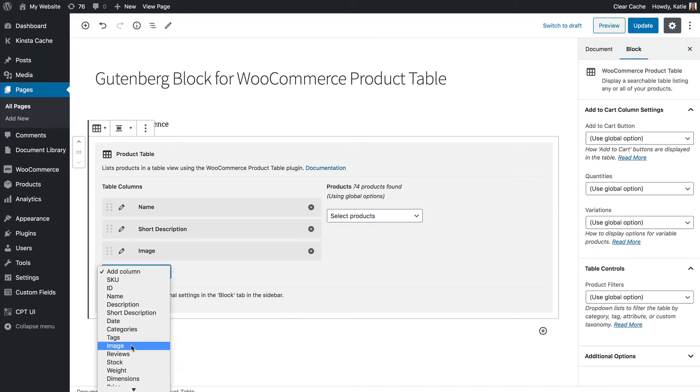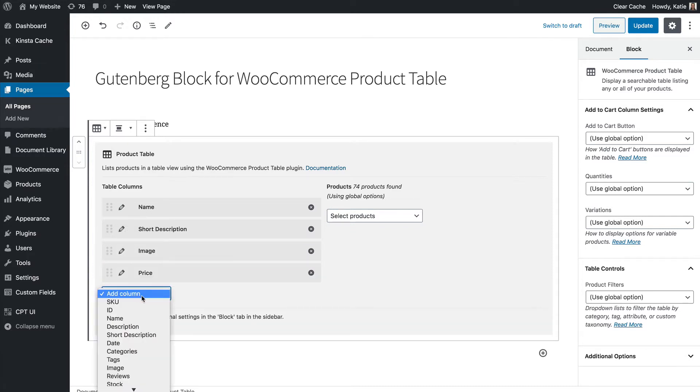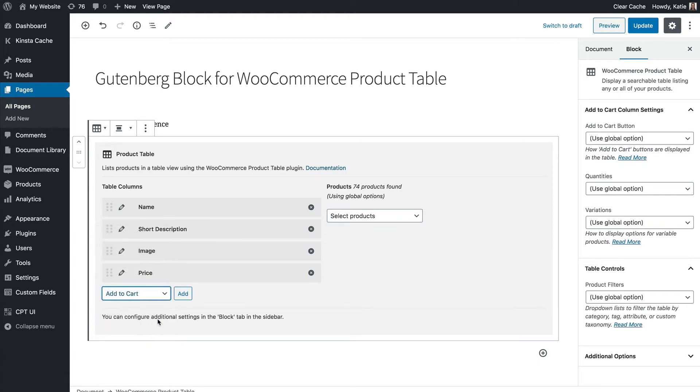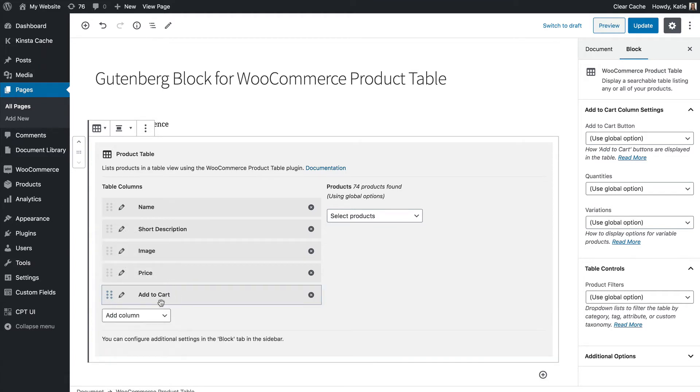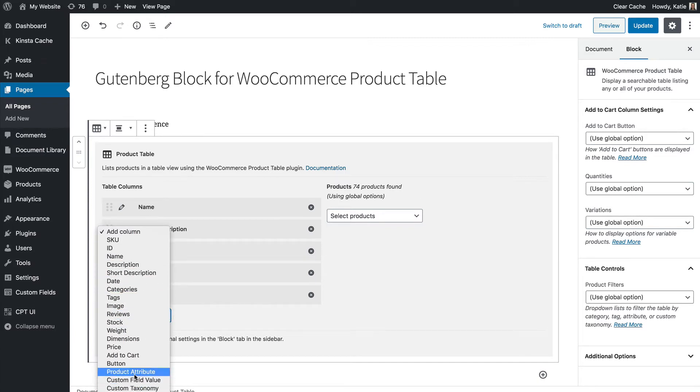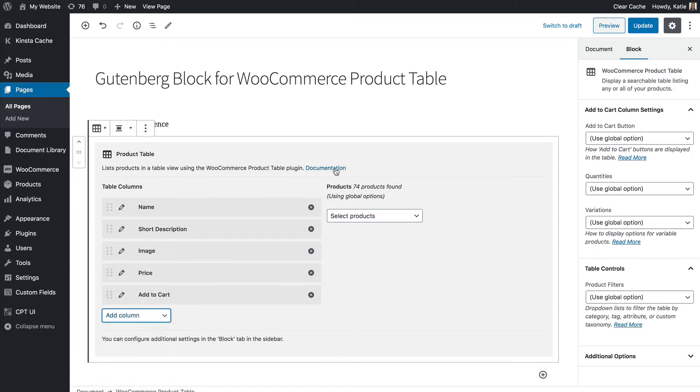A price column and importantly if you want to be selling from the order form layout you want an add to cart button and you can also add more advanced columns such as custom fields, taxonomies, attributes and so on and these are all documented in the WooCommerce product table documentation.